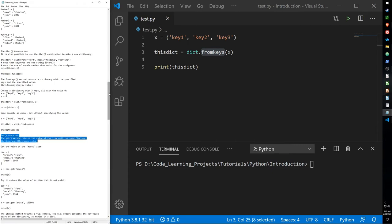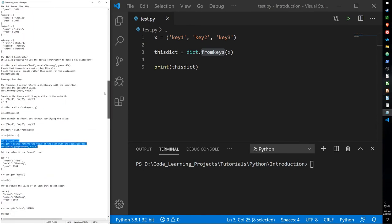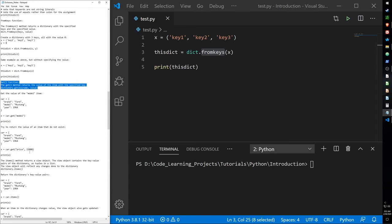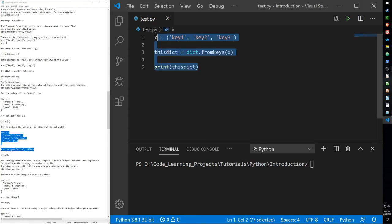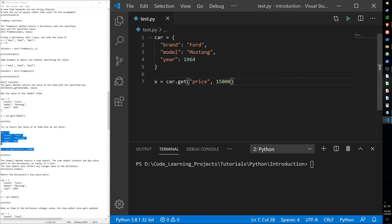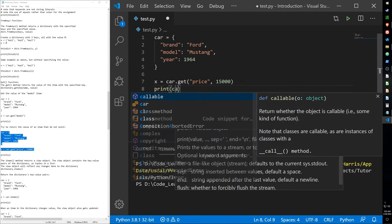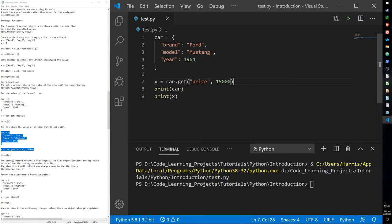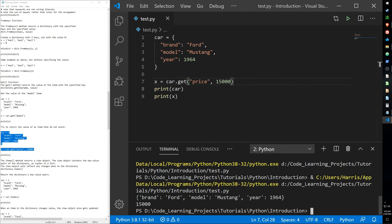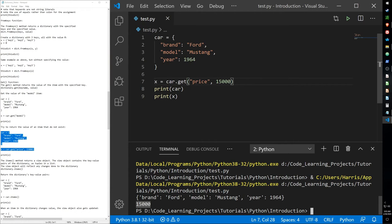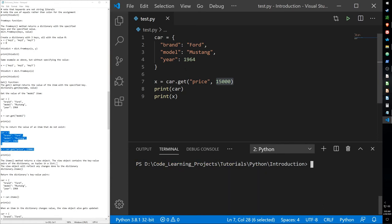Let me go over what happens when you use the get function to return a value that does not exist in the dictionary. We have our dictionary but there's no key called price. When we use the get function to get price with a value, we can still print out our dictionary, and we notice the dictionary has not been updated. But when using the get function for an item not in the dictionary, it still returns the value — this can lead to some errors in real-world coding, so just be wary of this.